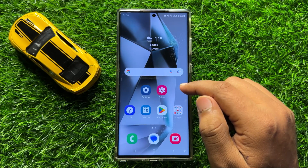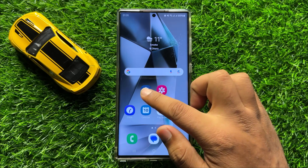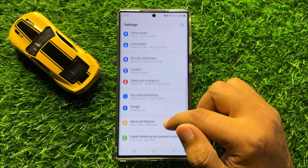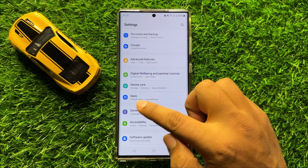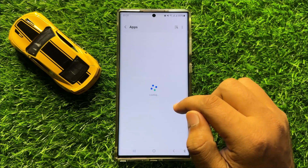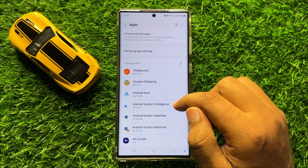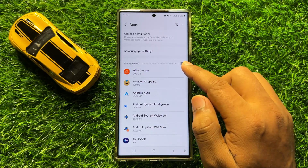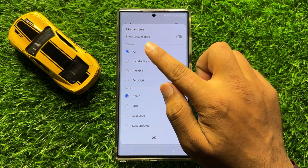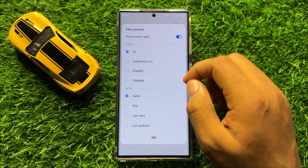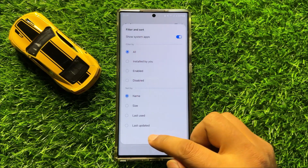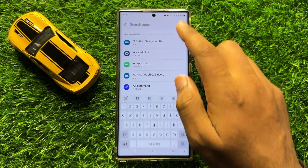Open Settings and scroll down, then click on Apps. In Apps, click on the filter icon and turn on the 'Show system apps' button, then click OK and search for SmartThings.